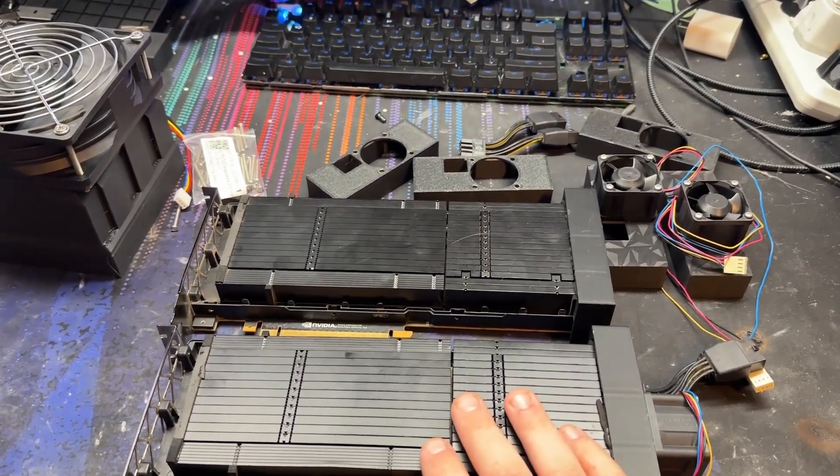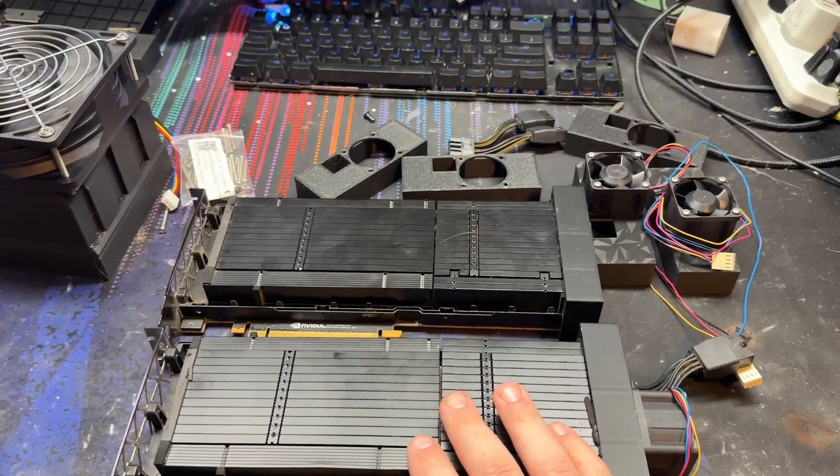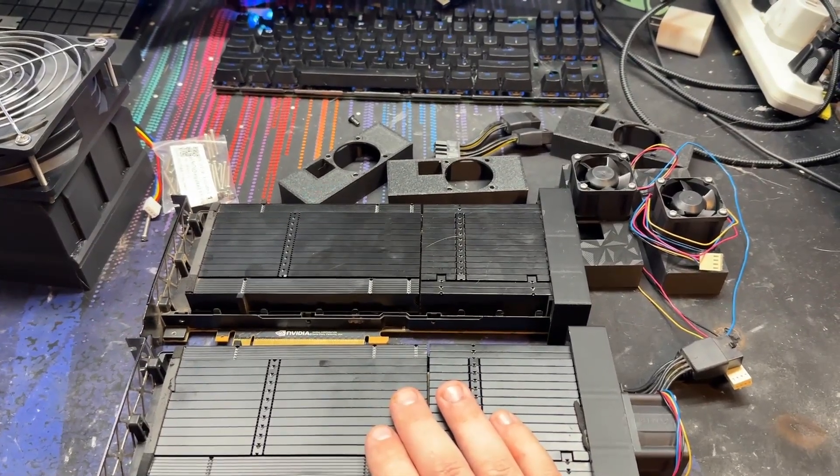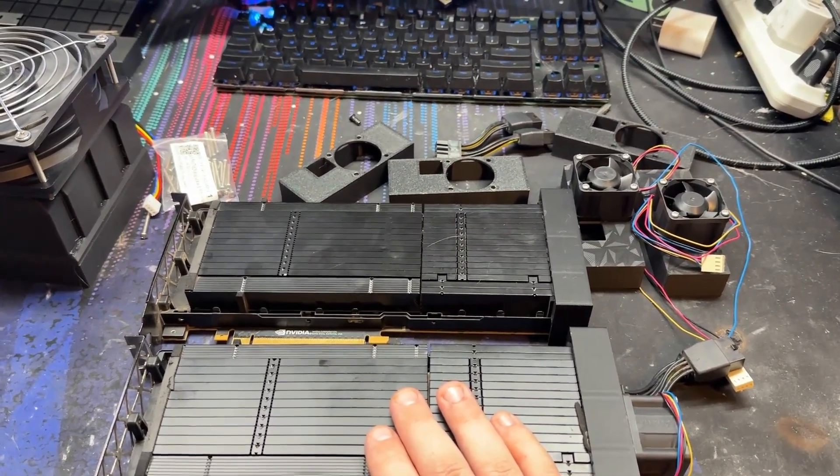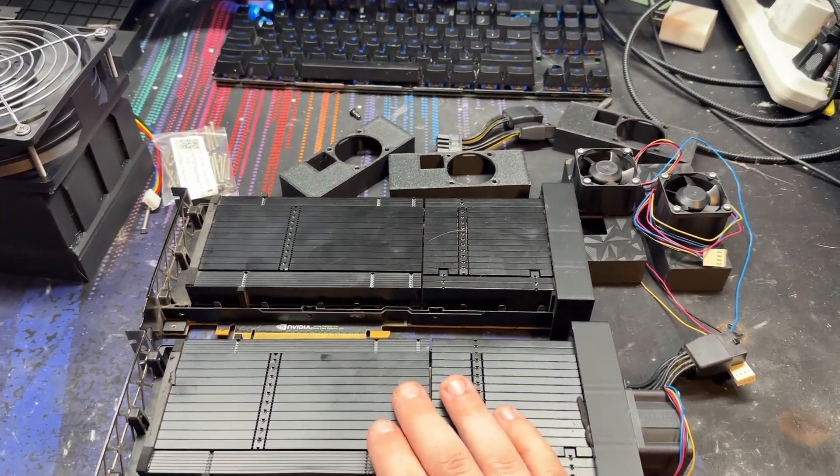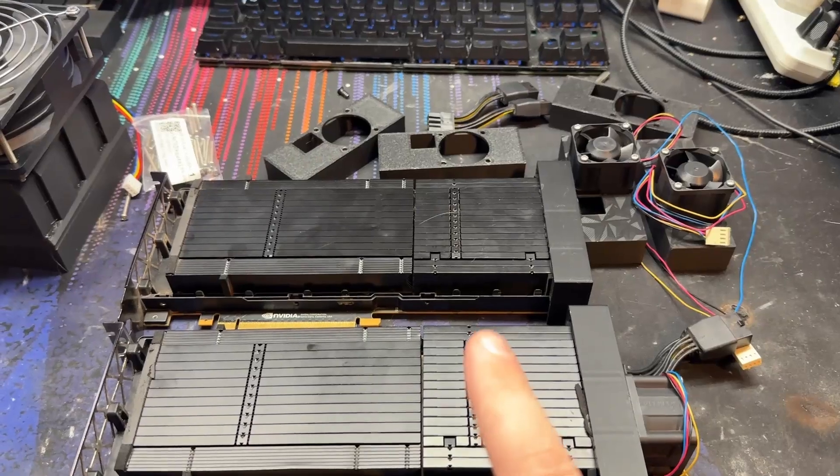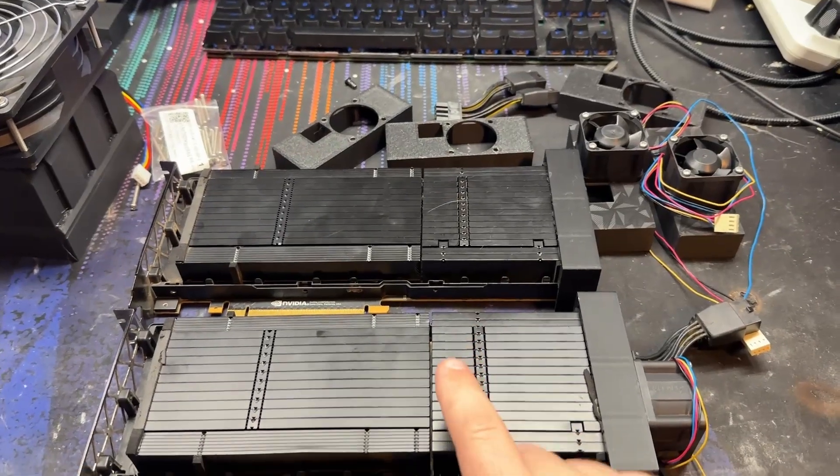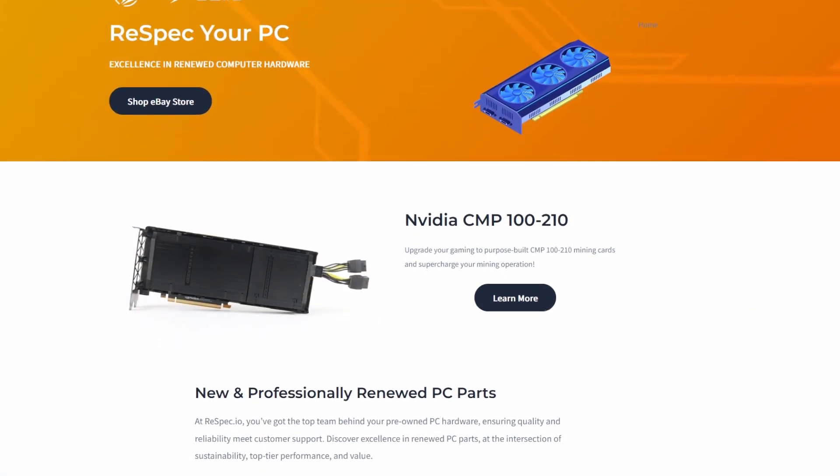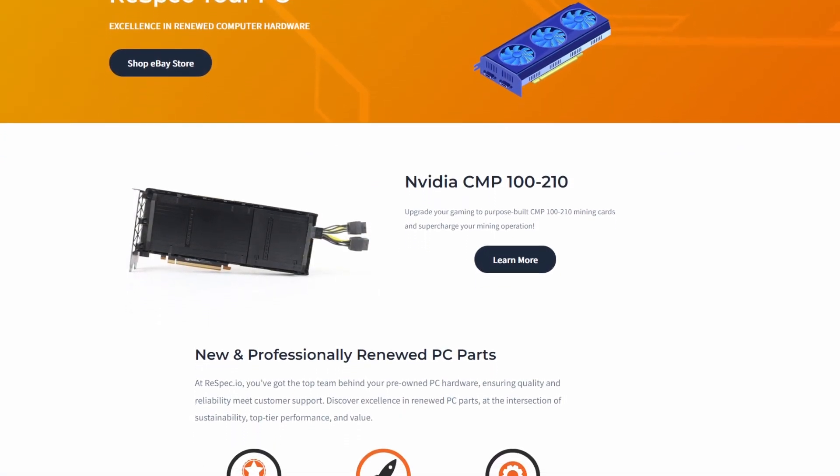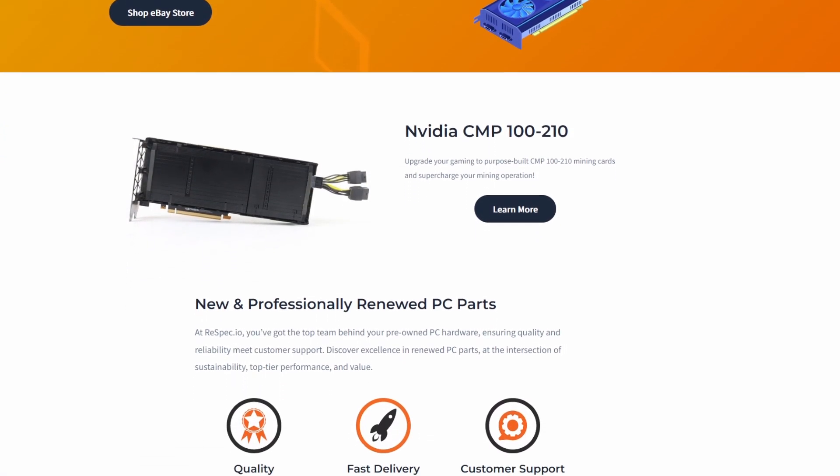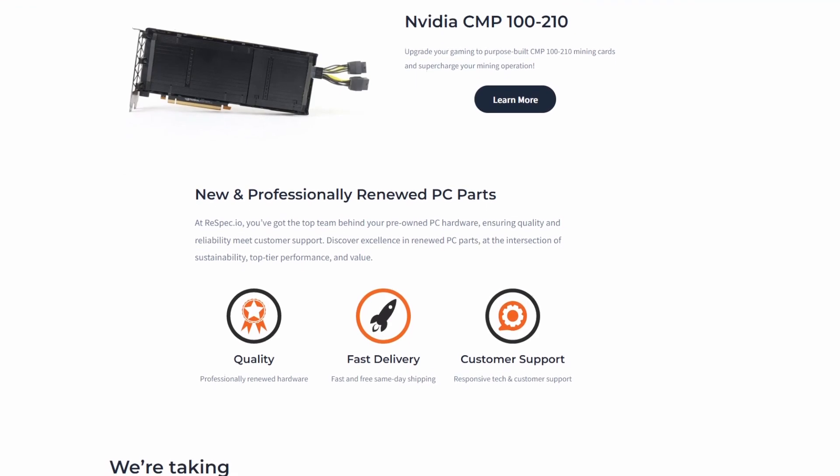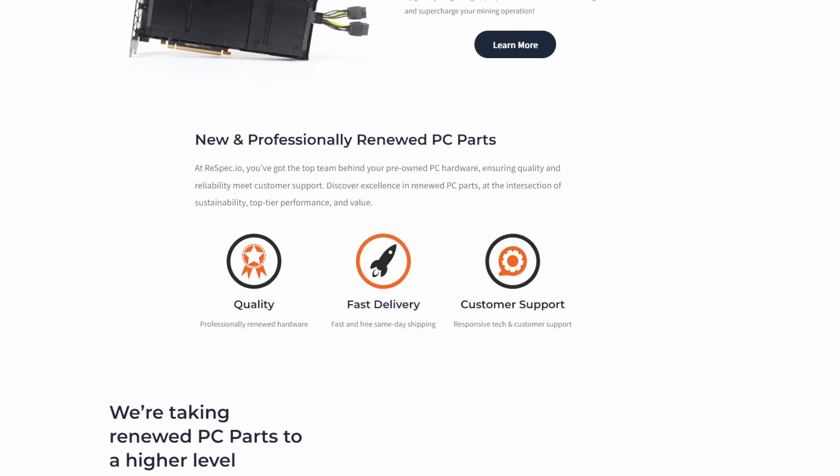So I received a couple of these CMP100-210 cards courtesy of Respec.io. They're also known as BitPro. They do some testing on cooling. If you don't know who Respec.io is, they are the resellers of these mining-specific cards. You can find them on eBay. They got all kinds of stuff.